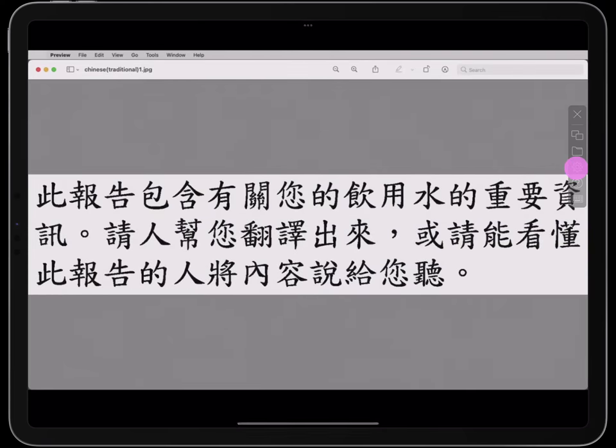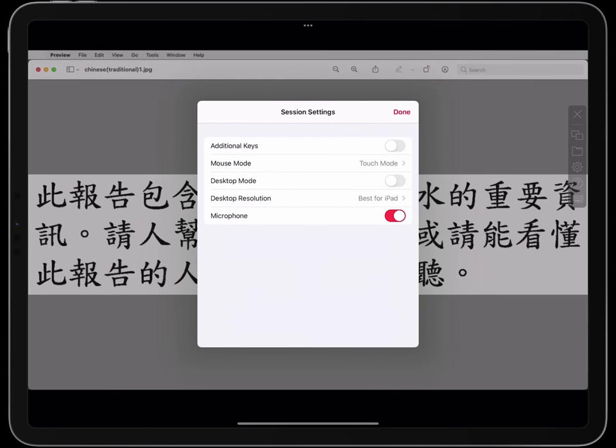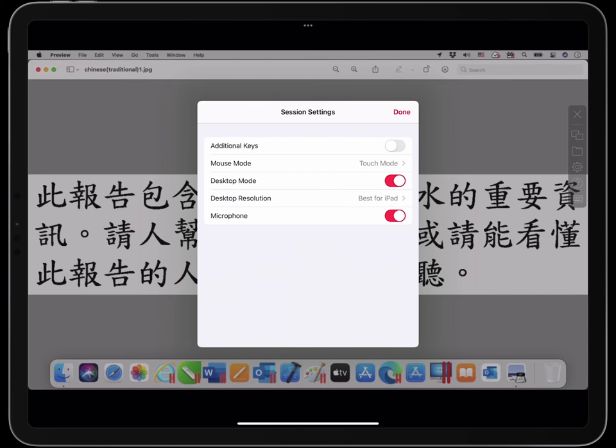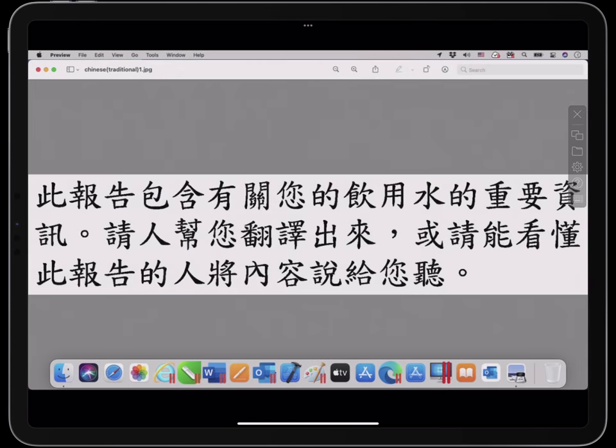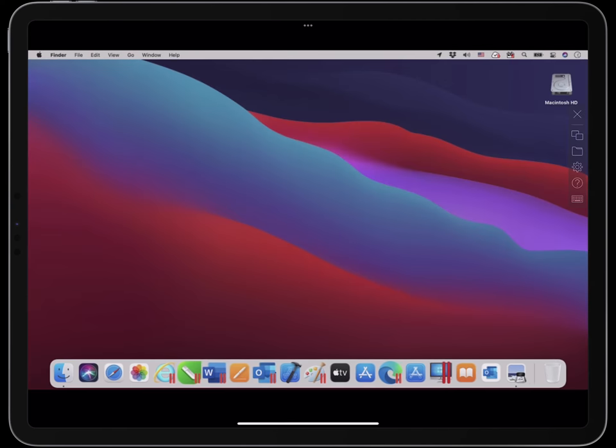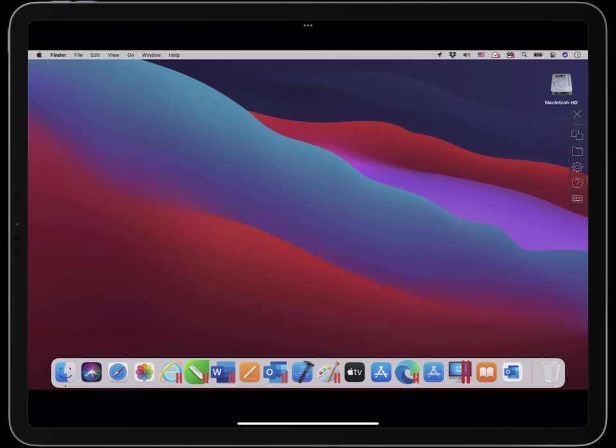Again, let's change the Parallels Access setting to see the desktop of this remote computer. Now you see the desktop of this macOS Big Sur Intel MacBook Pro.